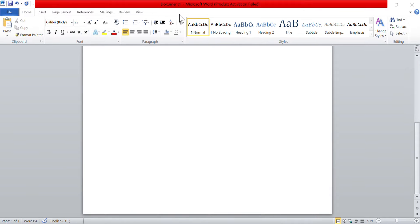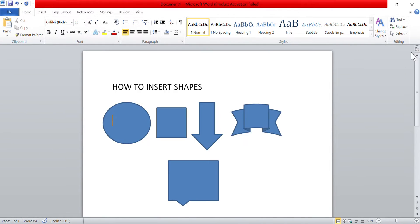Hey everyone, today I will be showing you how to create and format complex shapes and diagrams in Windows MS Word. Word offers many shapes including circles, squares, arrows, banners, and speech bubbles.